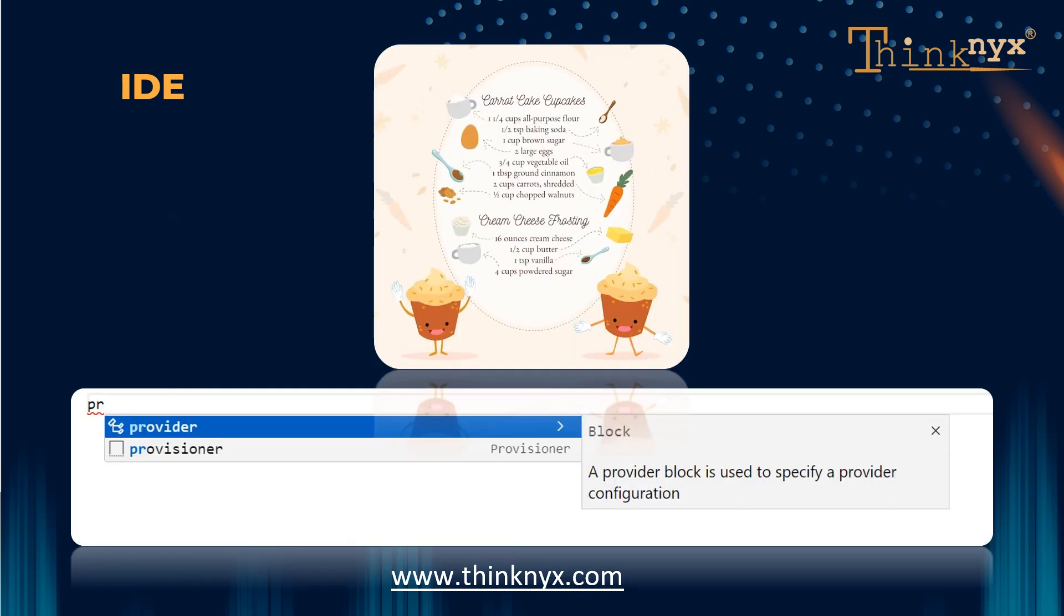Just as a recipe book guides you in the baking process, an IDE offers features that assist programmers. It can suggest code completions, automatically fill in common programming patterns, and offer hints and suggestions to speed up the coding process.